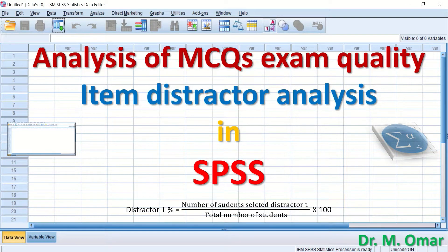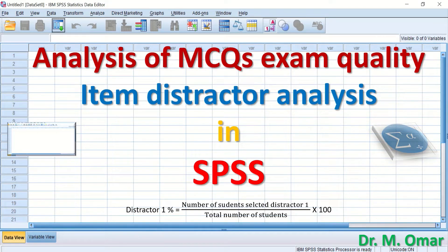This video covers analysis of multiple choice question exam quality by performing item distractor analysis in SPSS. A distractor is the wrong answer in a multiple choice question. If a multiple choice question has four answer options, one will be the correct answer and the other three will be the wrong answers — the distractors. The function of a distractor is to distract students from selecting the correct answer and attract them to select the wrong answer.